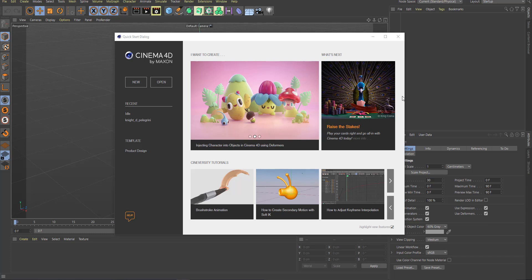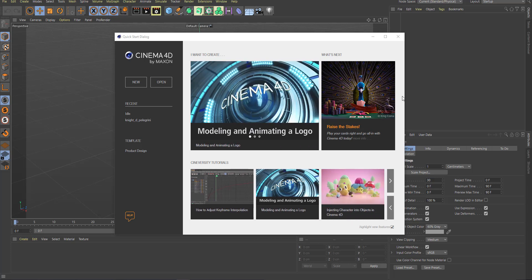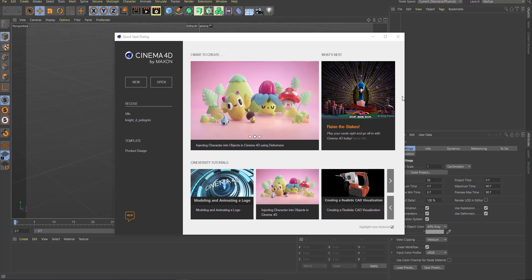So once you open up Cinema 4D R21, this is exactly what you're going to get. We might not actually deal with a whole lot of things — maybe we'll create a whole new video that will talk about those things — but I'll just go ahead and show you guys a couple of things you need to know. If you want me to do a much more extensive video about the new features, put that in the comment section and I will come through for you.